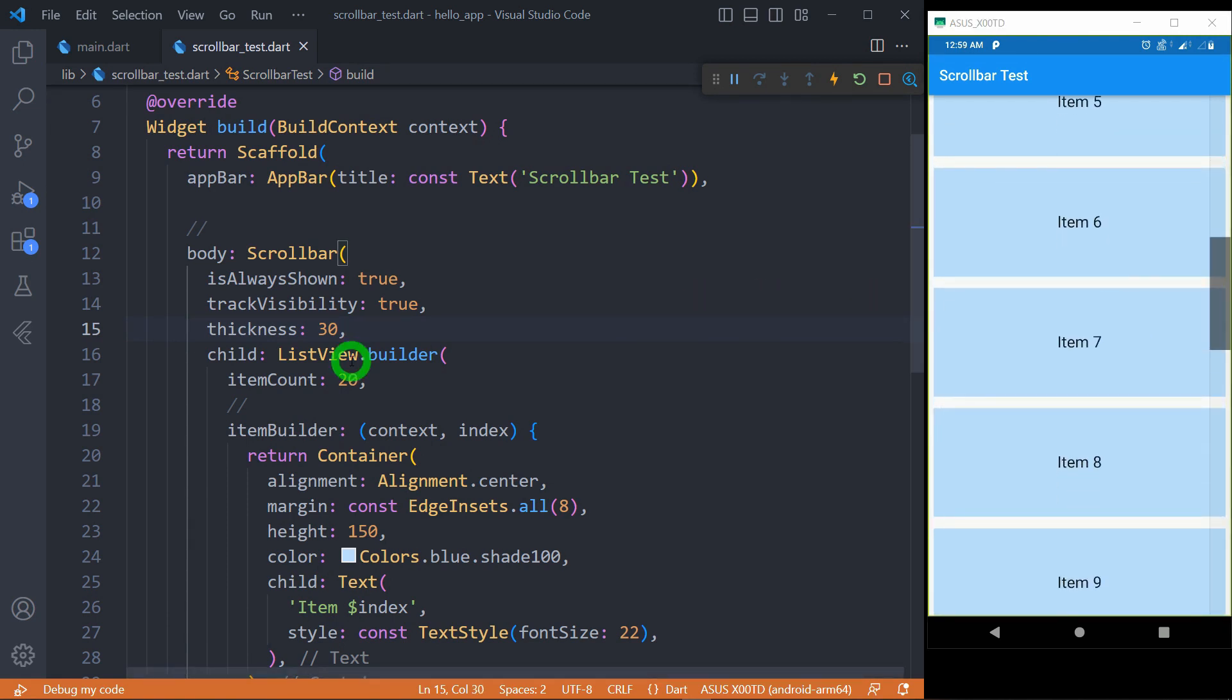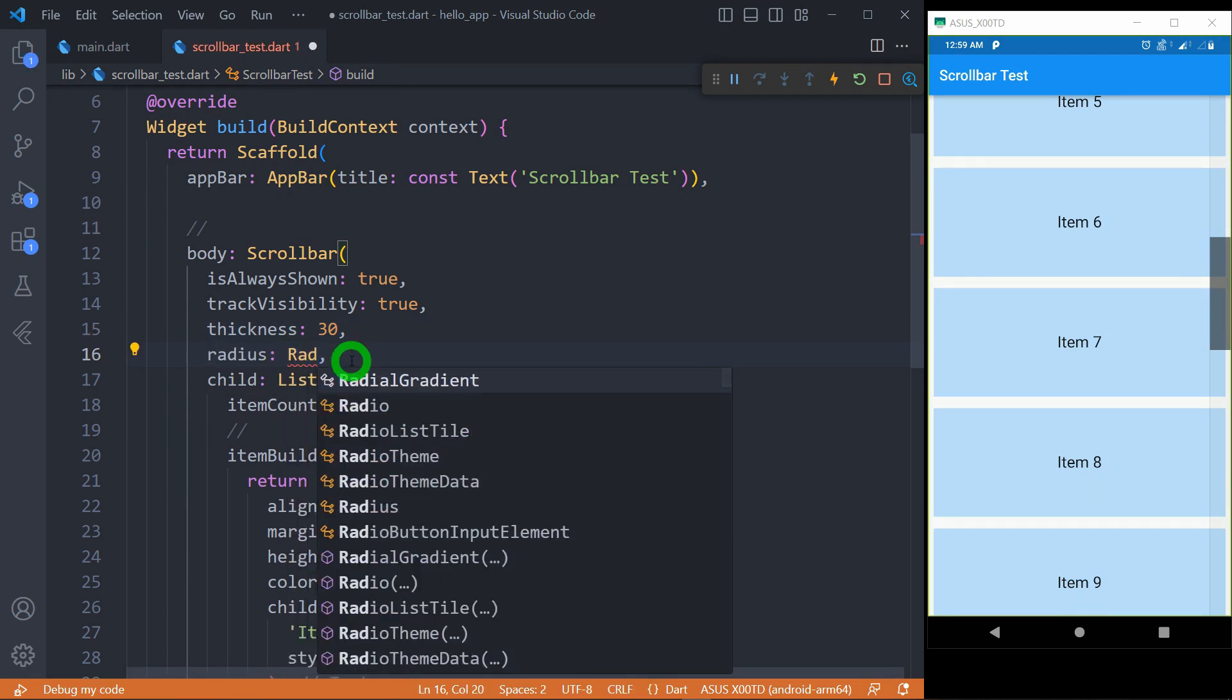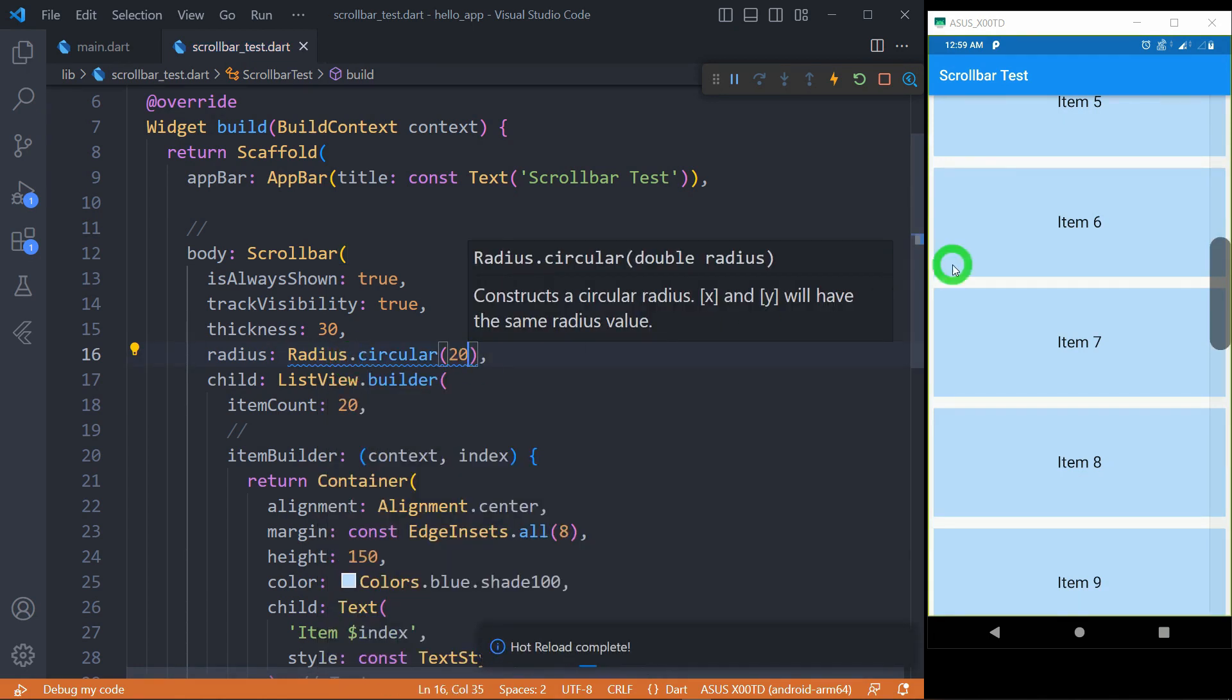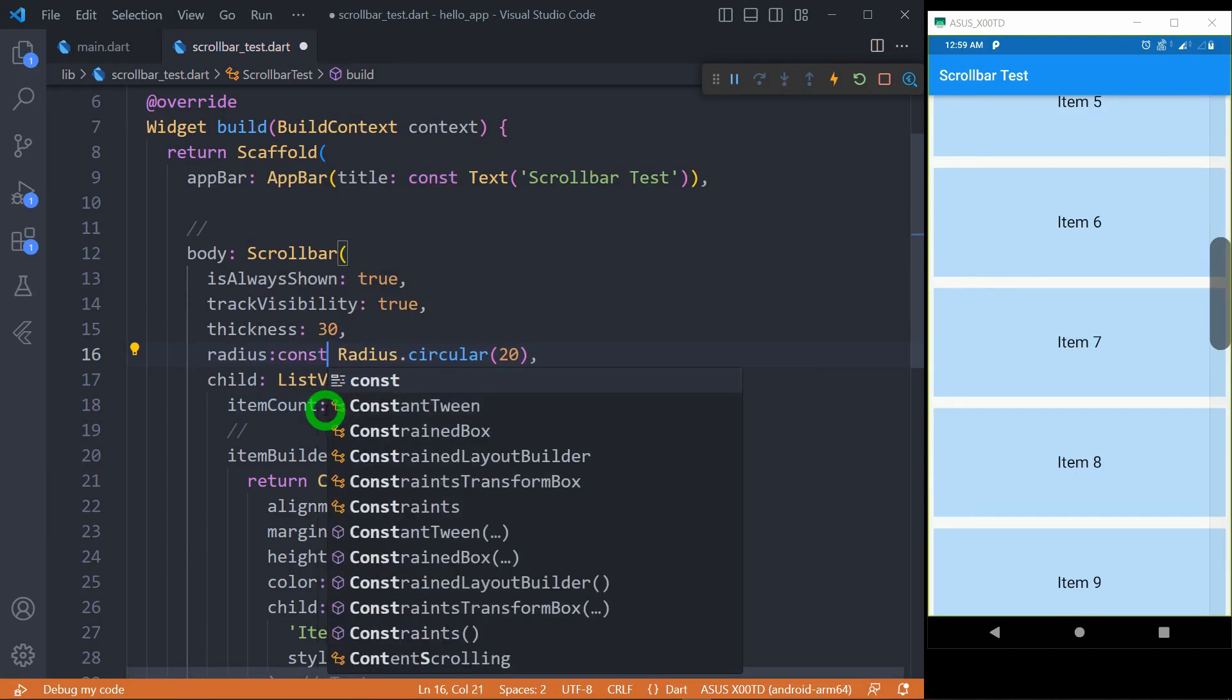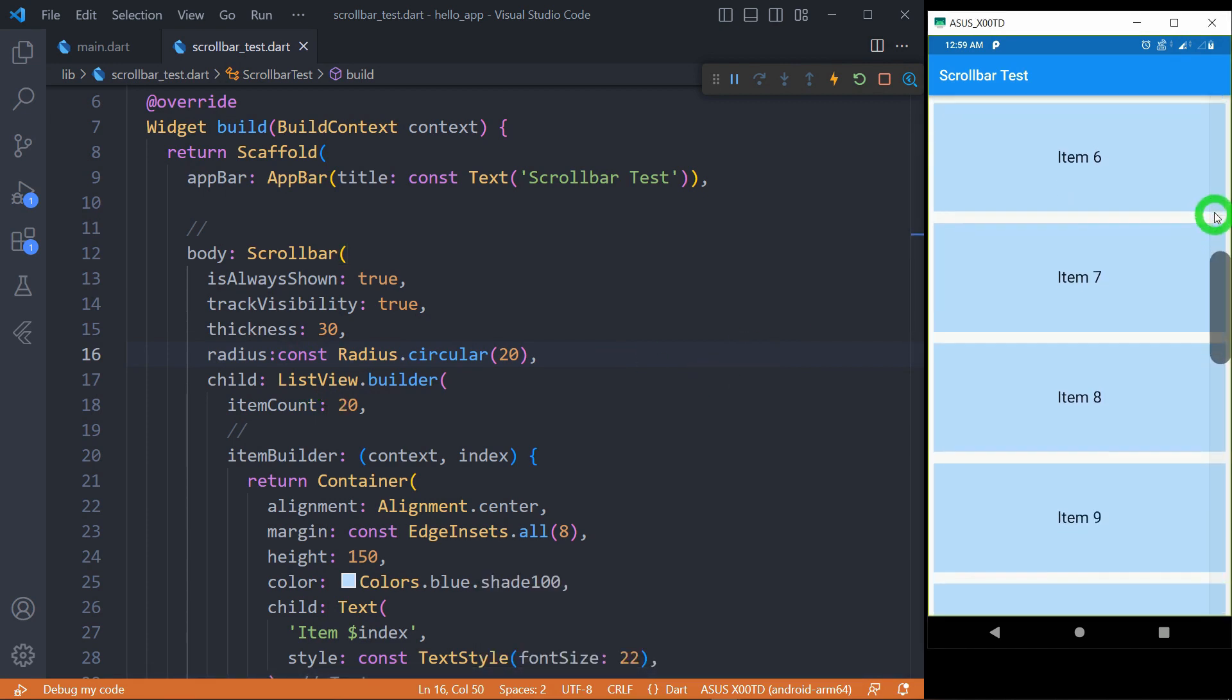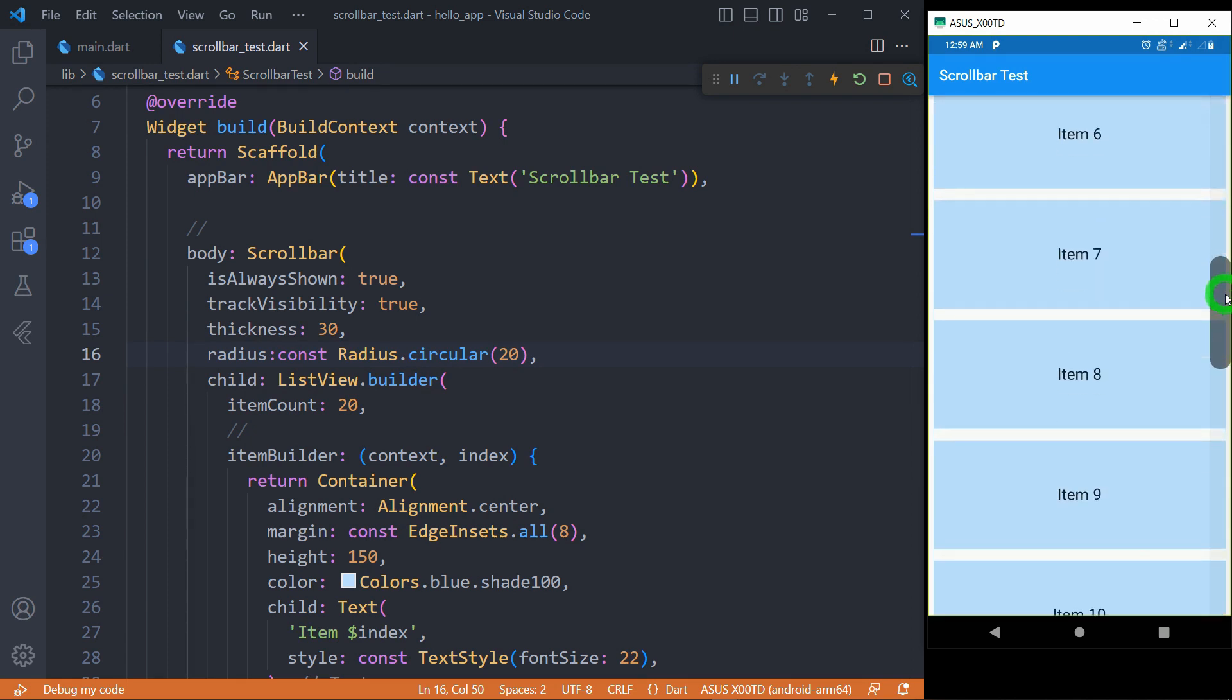We can also apply a circular border to your thumb. For this there's an option called radius, and for this radius you have to write the value in the form of Radius.circular. Let's pass some radius, let's say 20 pixels. You can now observe the thumb has got some nice circular value. It's asking me to write here const and I'm just updating that. You can observe when I drag this thumb, nothing is happening.